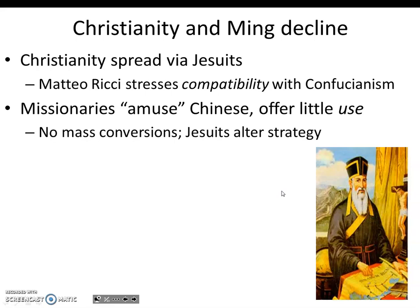Ricci even provided a world map giving context as to where his people — the so-called barbarians — were located. In about 250 years, the missionaries gained around 200,000 to 300,000 converts. But despite all of this, that is definitely not mass conversions.